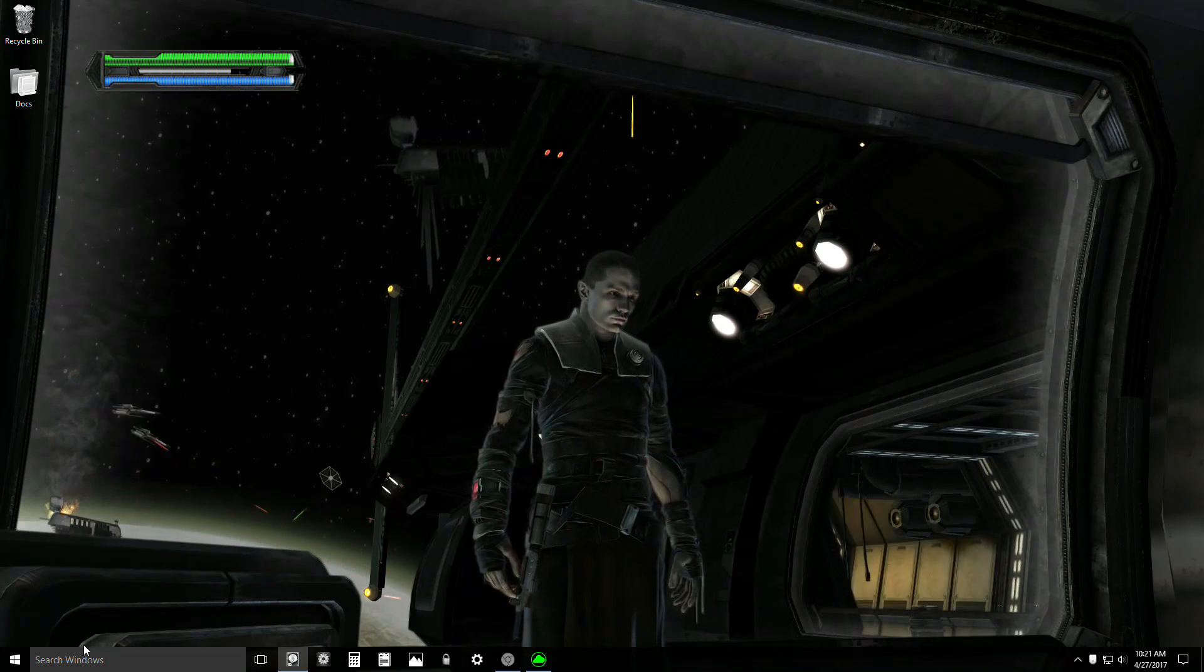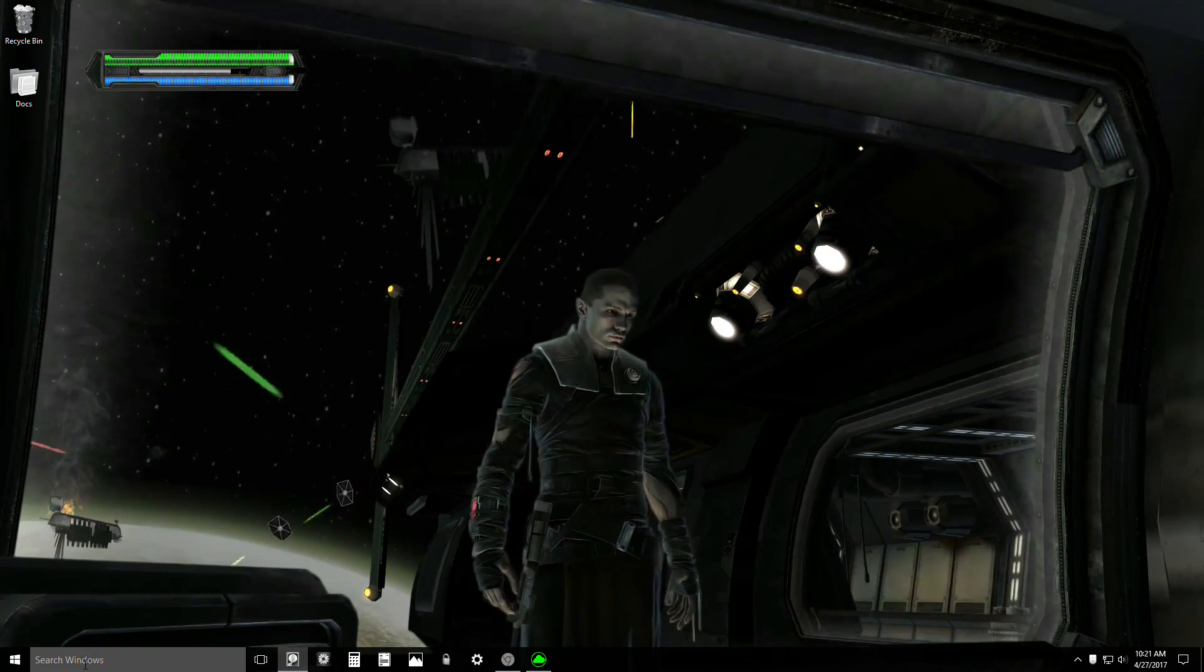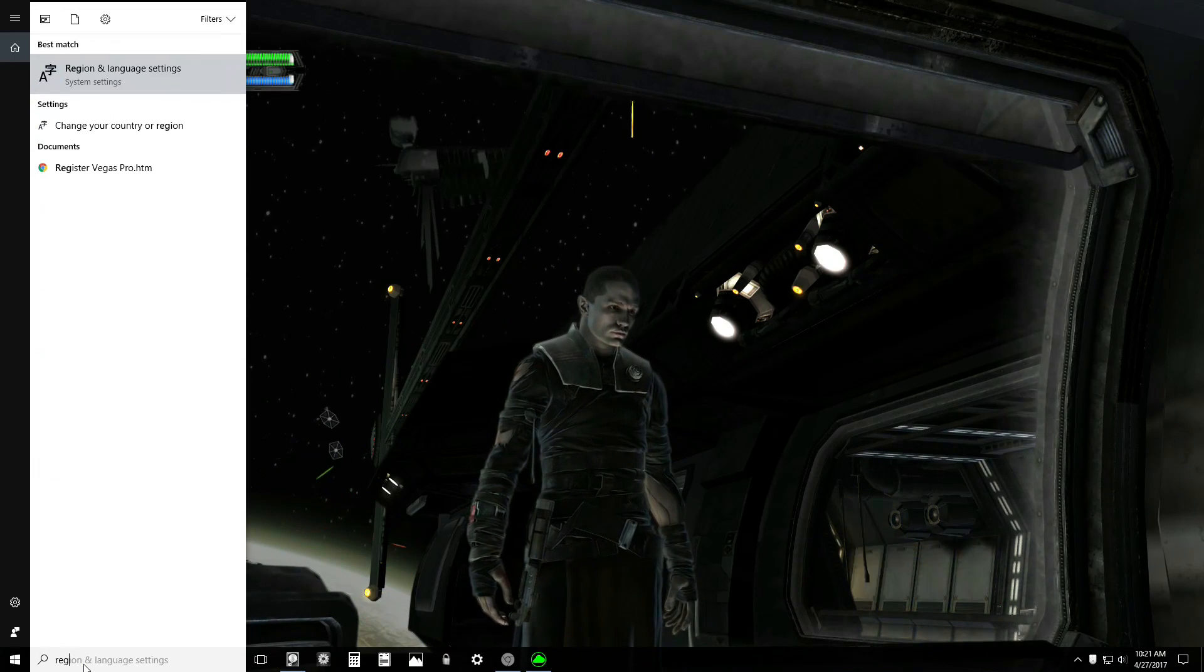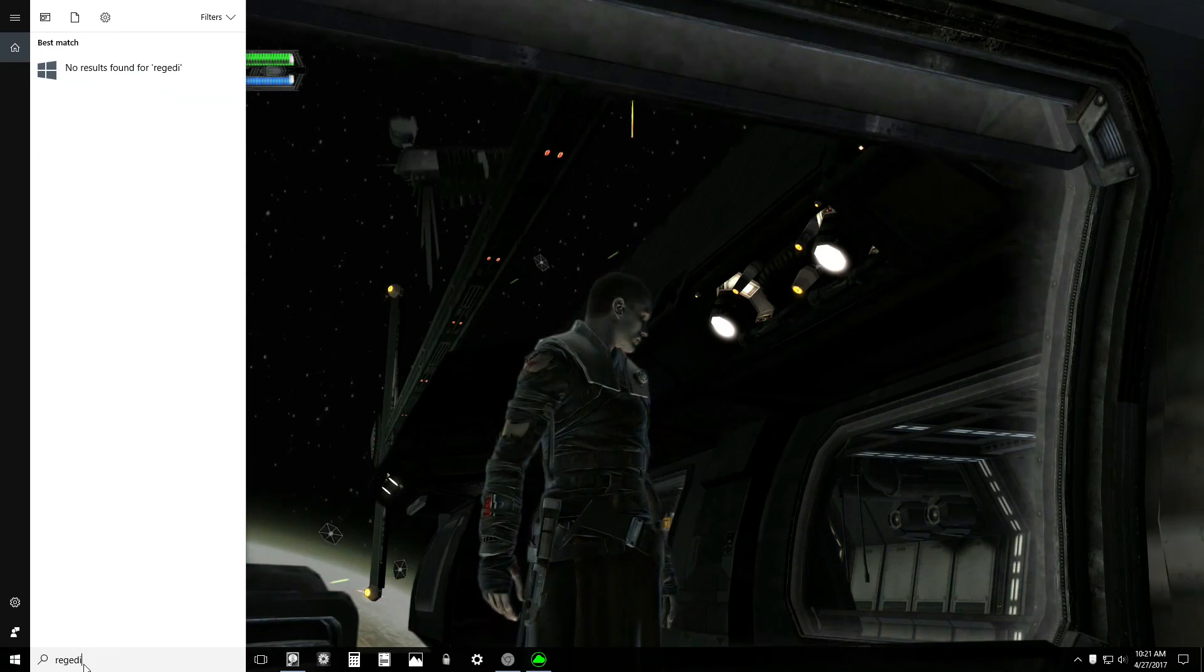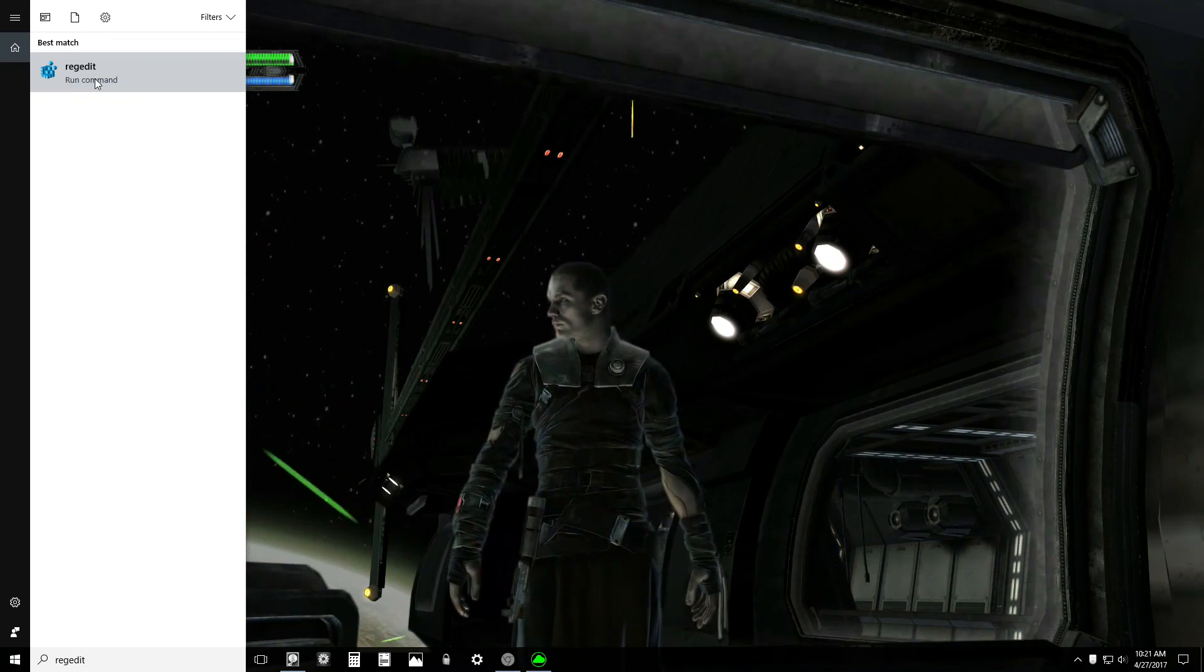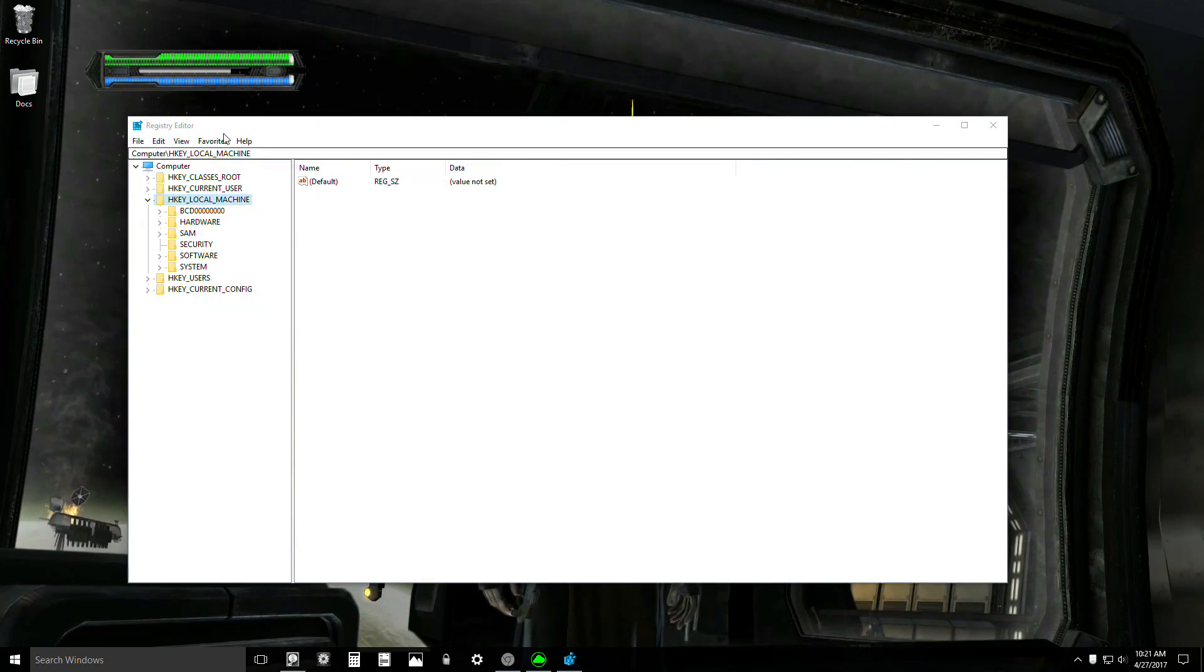This is how you turn off core parking in Windows 10. The first thing you're going to do is go to RegEdit and open it.